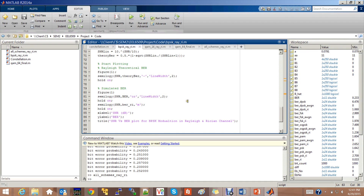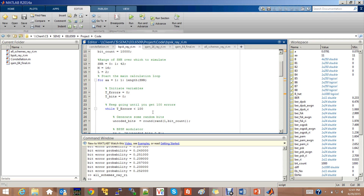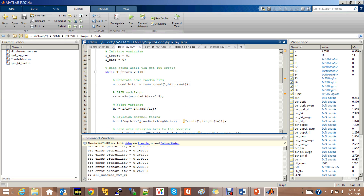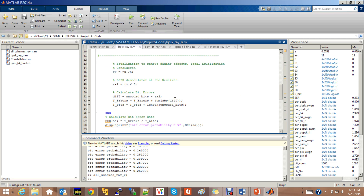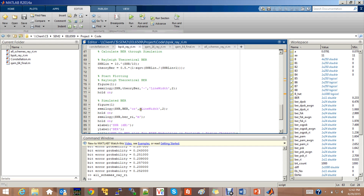Firstly, let us look at the code for BPSK. Here, the signal-to-noise ratio is being varied from 0 to 42 in steps of 1. This step value can be made smaller to get more accurate values for the Rayleigh simulated curve, which can then be compared to the Rayleigh theoretical value. The BPSK modulator is encoded, the noise is added through the Gaussian link, and finally at the demodulator the BPSK signal is demodulated. The error bits are calculated, and we also compute the BER performance for the Rician fading channel. Finally, the graphs are plotted.